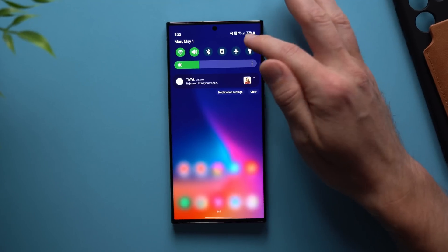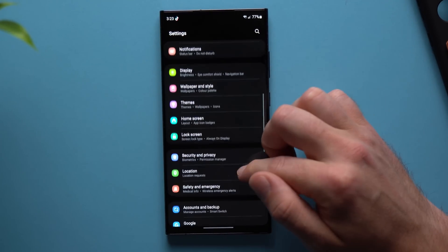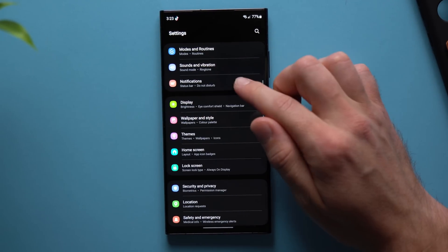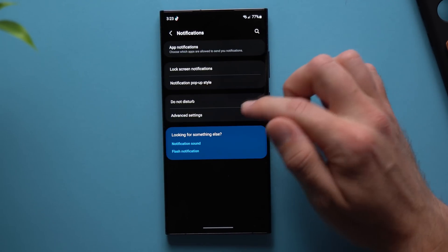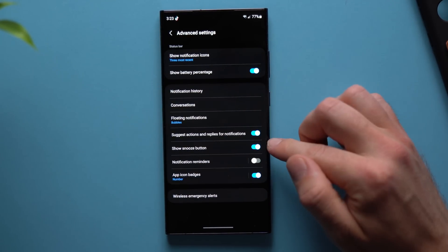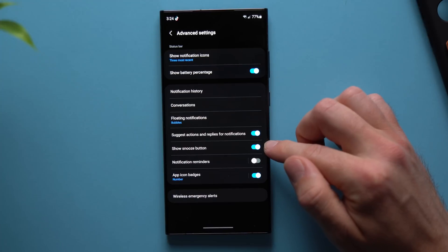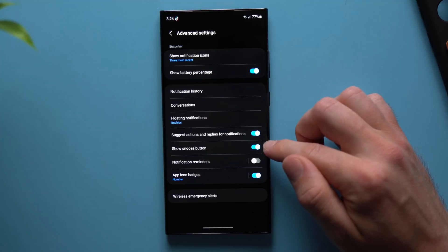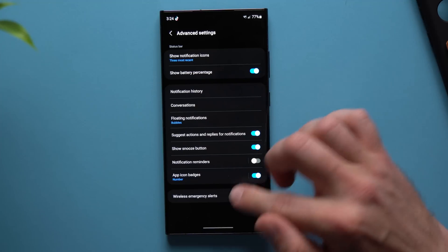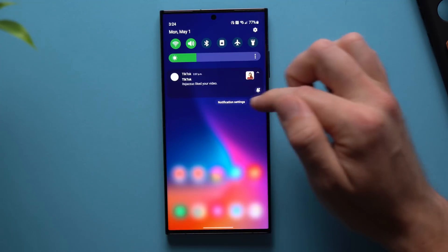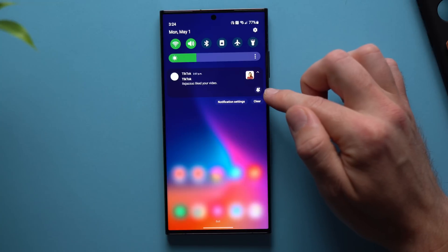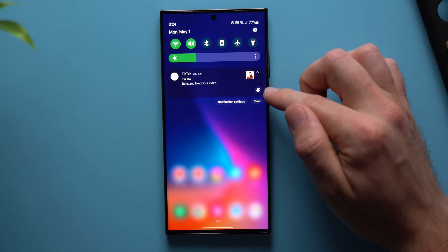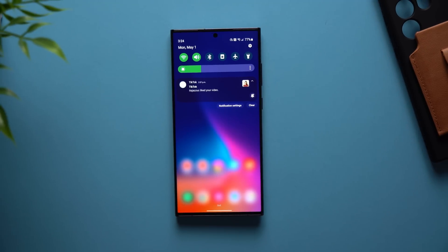To set it up, go to your phone's Settings, go to Notifications, tap on Advanced Settings, and down here you'll have a toggle to Show Snooze Button. This is disabled by default, so go ahead and enable it. Now when you swipe down on your notifications, you'll see that little snooze button so you can snooze your notifications and get back to them at a later time.